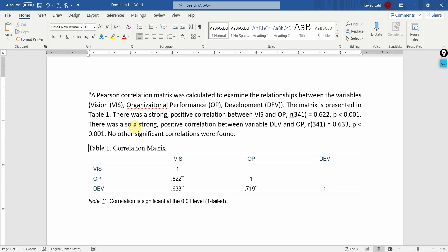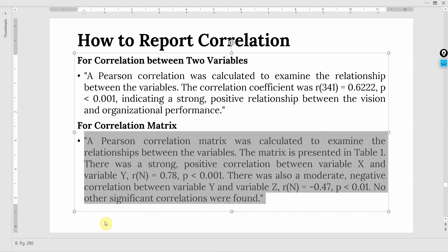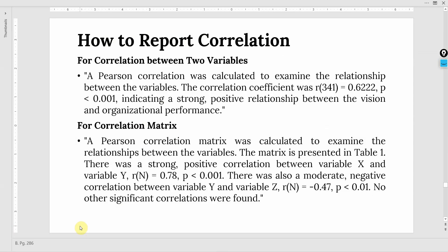This is how you perform correlation in SPSS. Thank you very much.